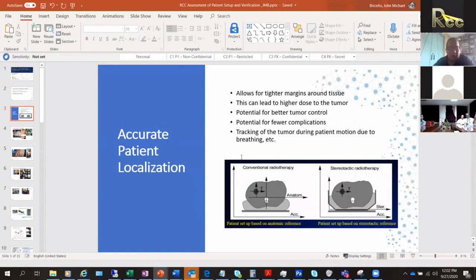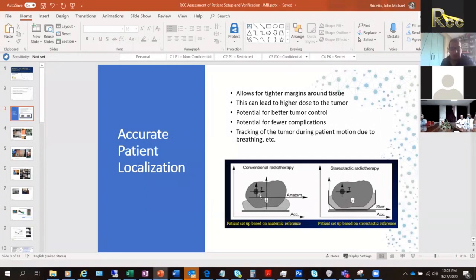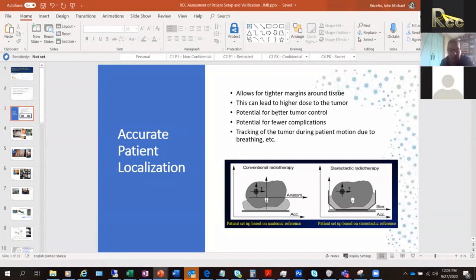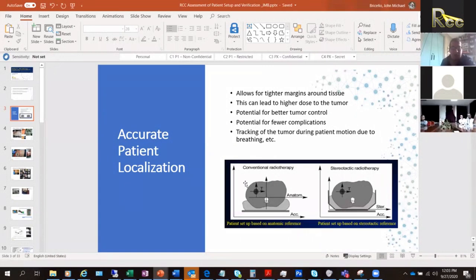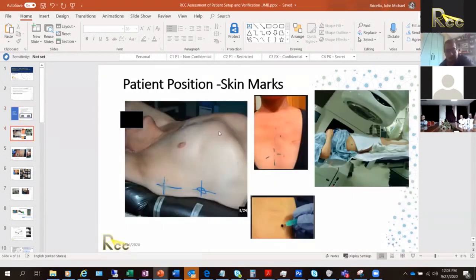Why do we need accurate patient localization? Why do we care where the patient is positioned? One reason is to allow tighter margins around the tissue. We want to reproduce positioning every time we put a patient on the table. This can lead to higher dose to the tumor, potential for better tumor control, fewer complications, and tracking of tumor motion due to breathing. We have to think about the consequences if we don't immobilize the patient very well.